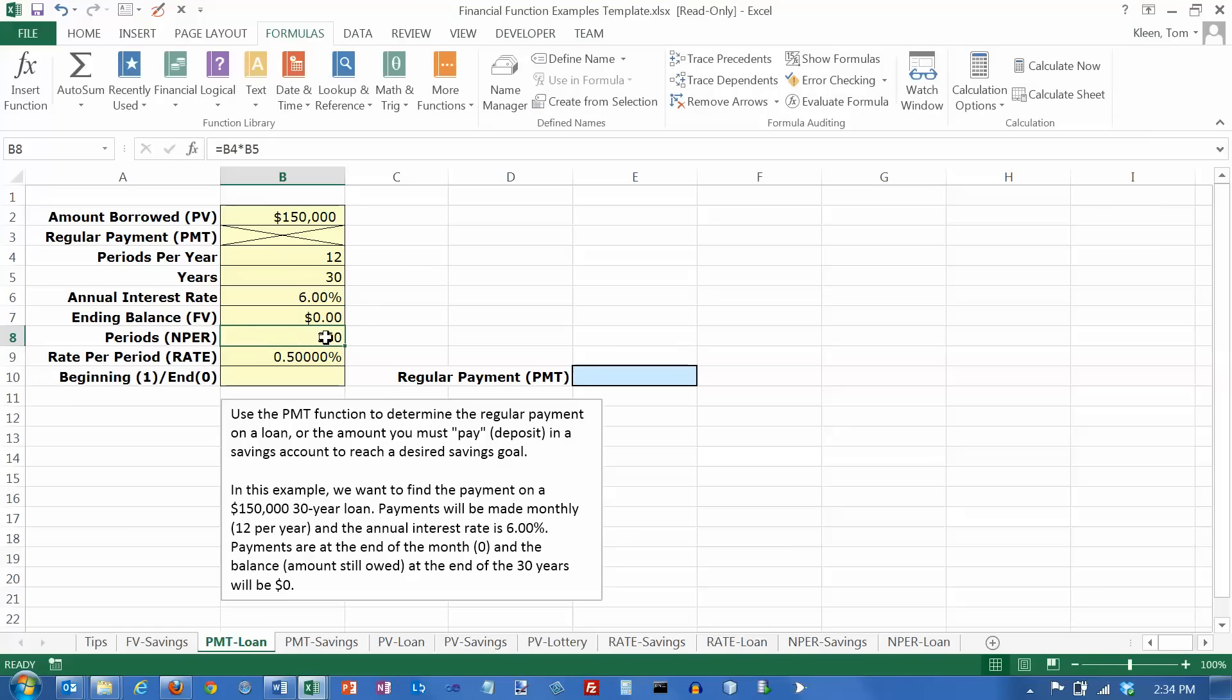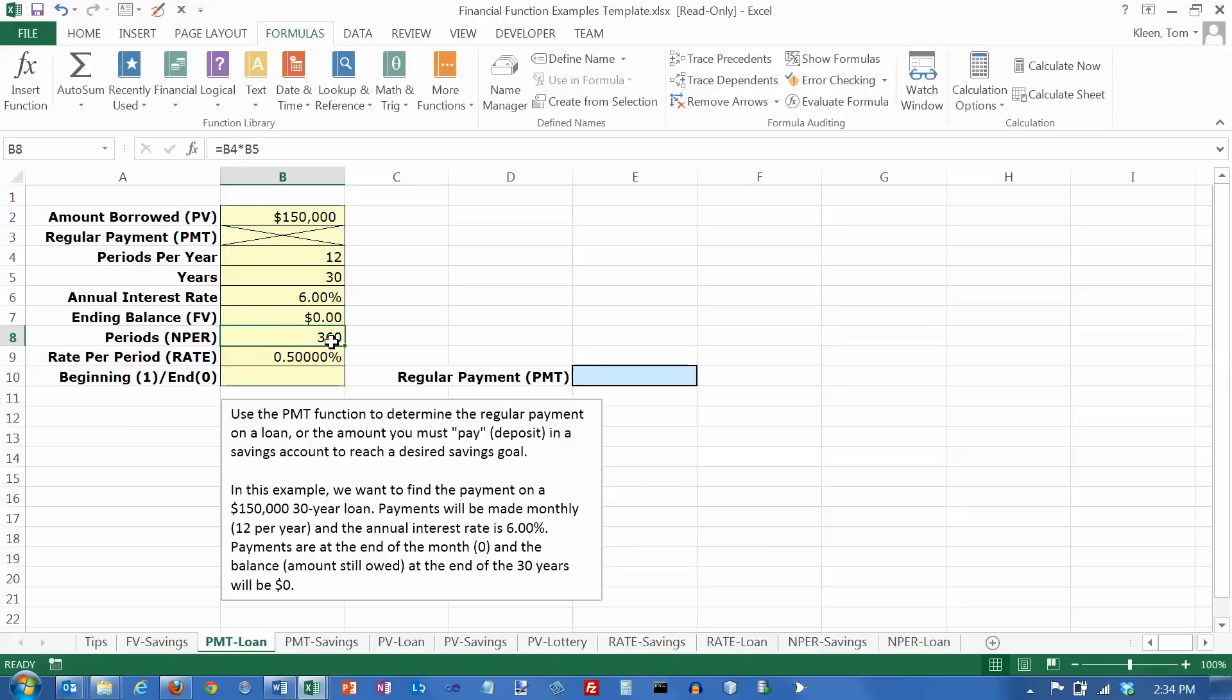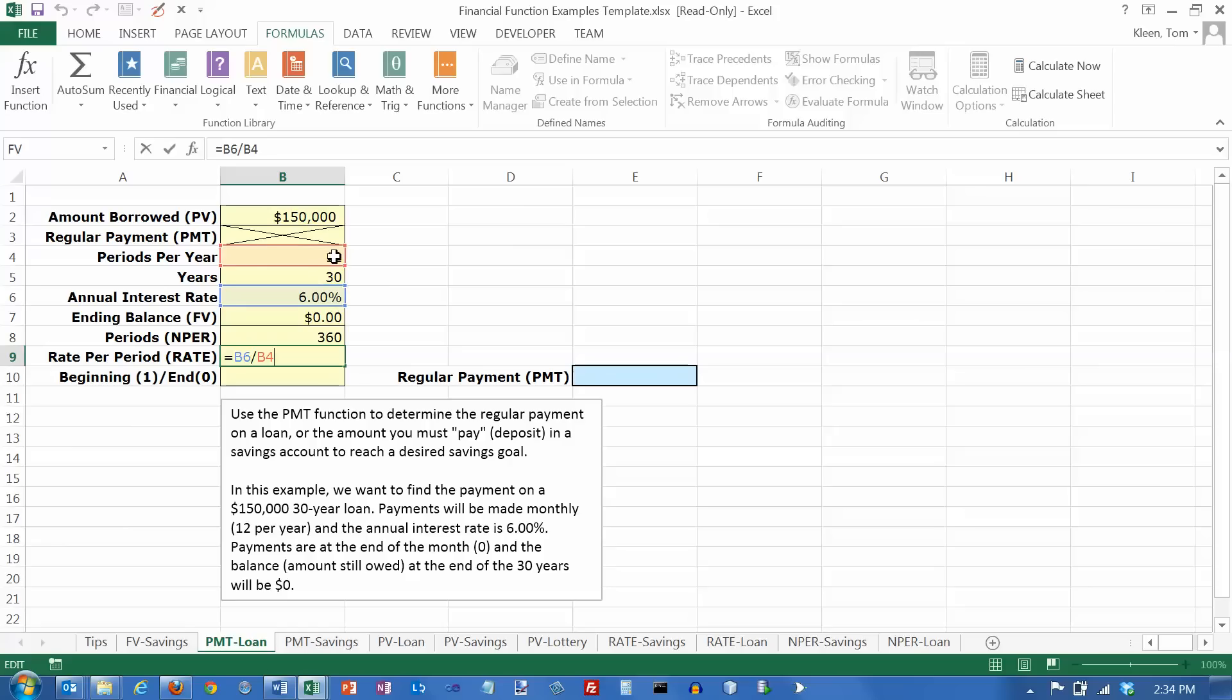And my two formulas down here. This number takes B4, the periods per year, multiplies it by the years, and gets the number of periods, which is the important thing here. And this one down here, if I double-click, it takes the 6% and divides it by 12 to find out what my rate per period is, which is the important thing in these computations.